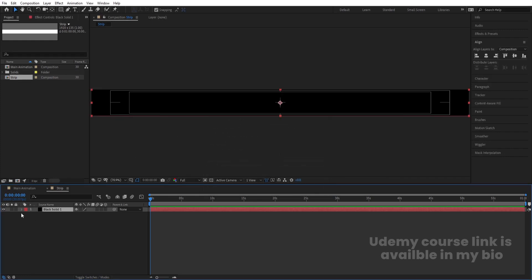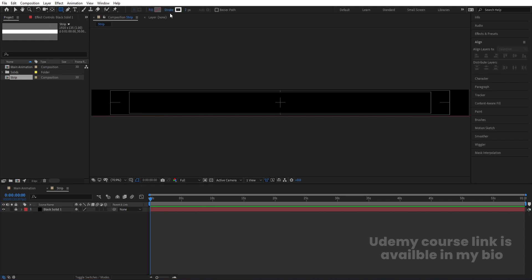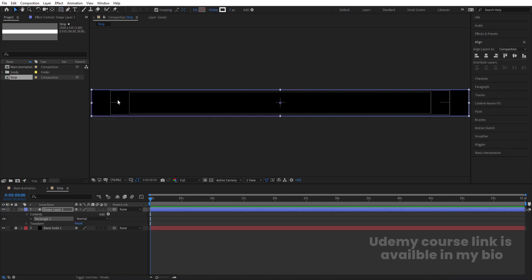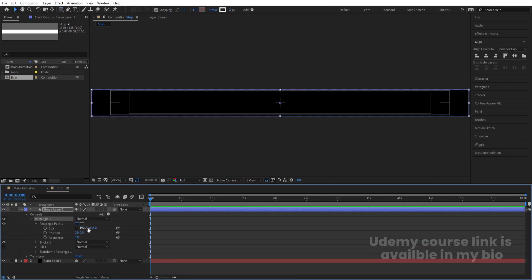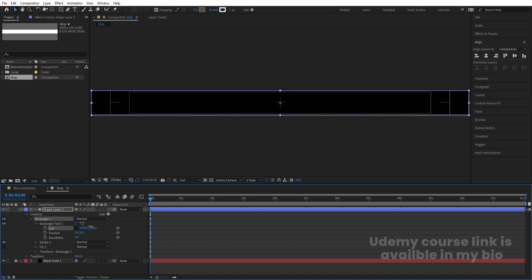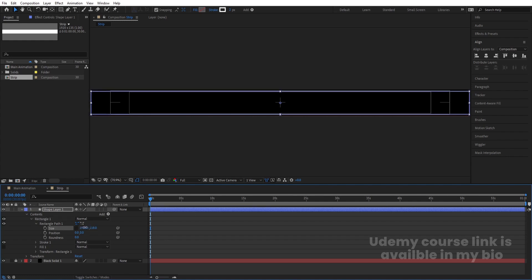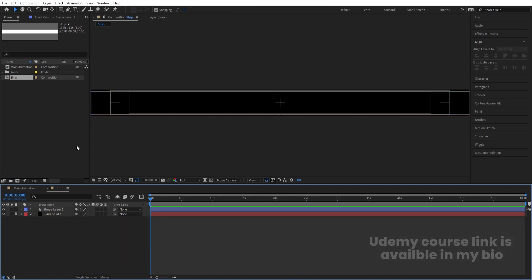Press Ctrl+Y to create a solid background, apply it, and lock this layer. Now select the rectangle tool — no fill, but for the stroke choose white color at 2 pixels. Double-click to apply the rectangle. Go to Rectangle Path, unlink it, decrease the size on one side and increase on the other, then minimize it.